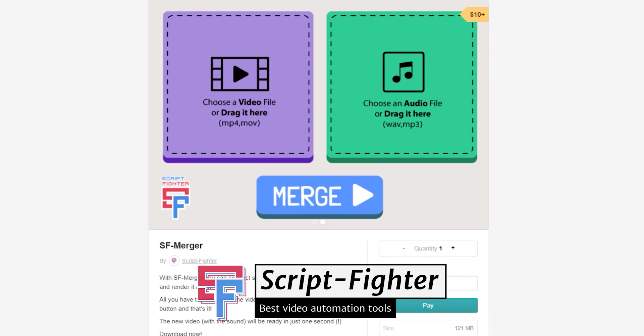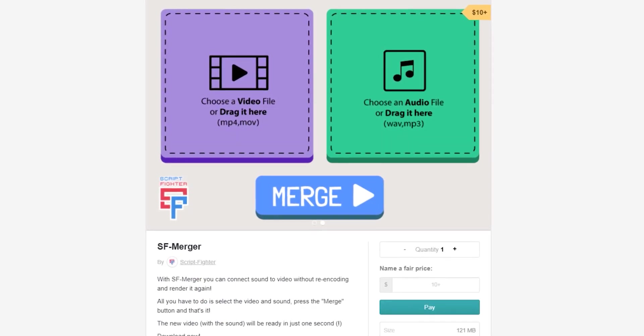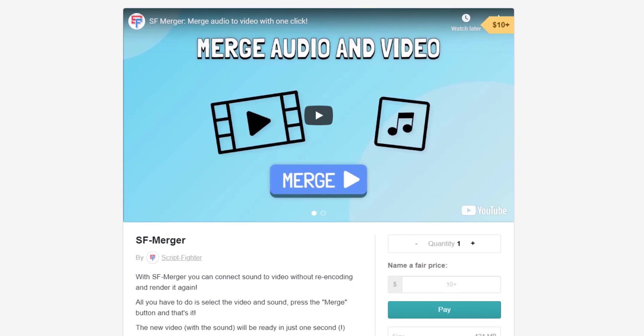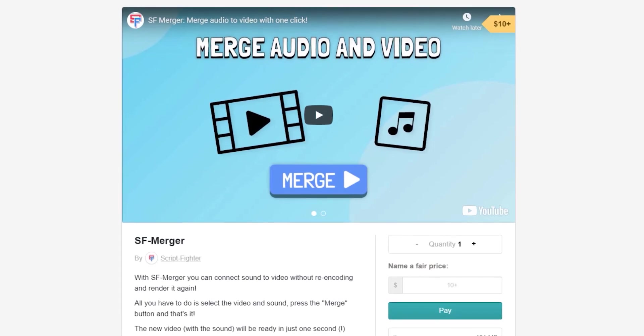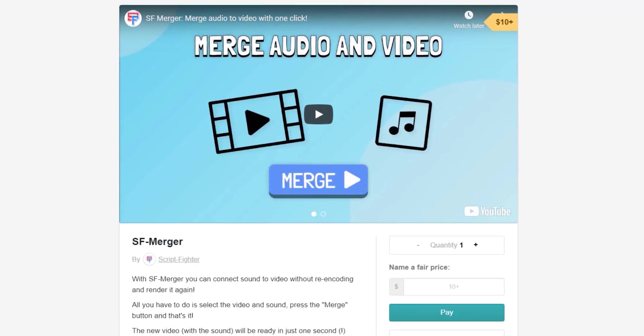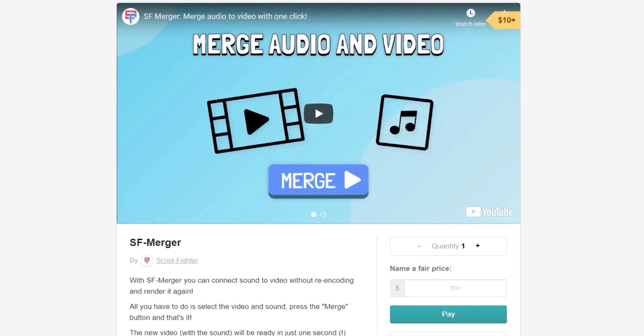So if you need to link audio to video without re-cutting and rendering again — in one click and without any editing software — check out the SFMerger tool made by Scriptfighter.